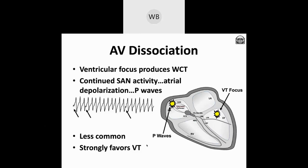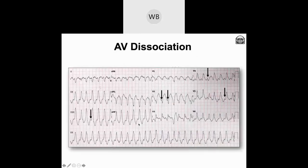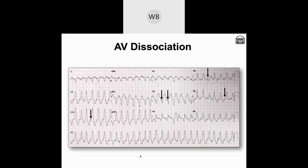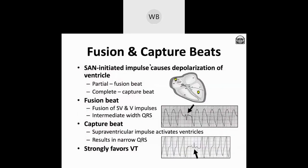The medical literature says AV dissociation is less common—I would actually disagree with that. If you know what you're looking for and have the patience to look for it on a monitor, you may see it more often. When you see it, it strongly favors the diagnosis of VT, so it's definitely worth knowing about and looking for. Here's a 12-lead ECG showing evidence of AV dissociation in several areas, with small P waves visible in multiple locations within an otherwise wide complex tachycardia—strongly suggesting ventricular tachycardia.